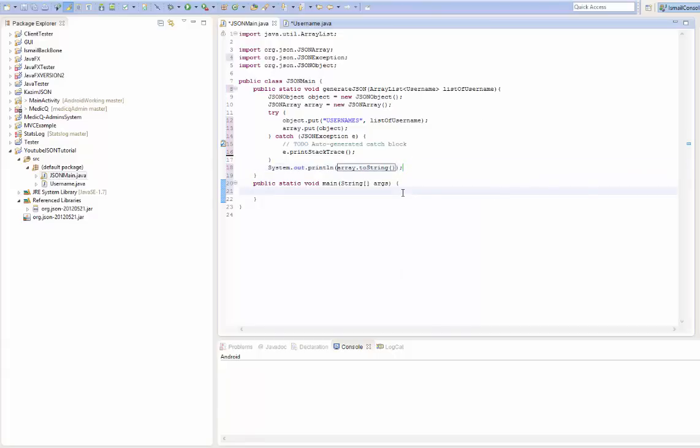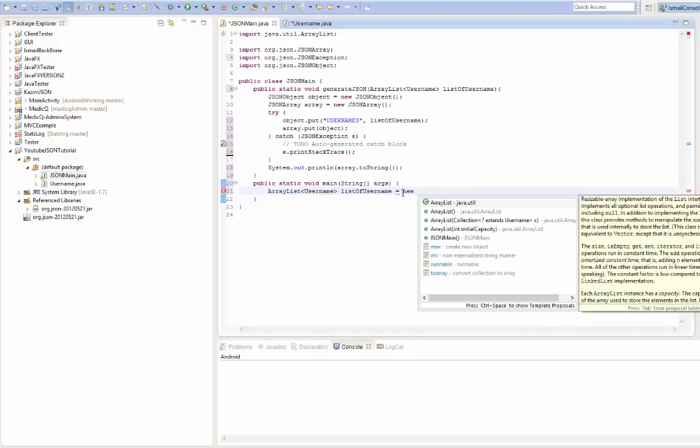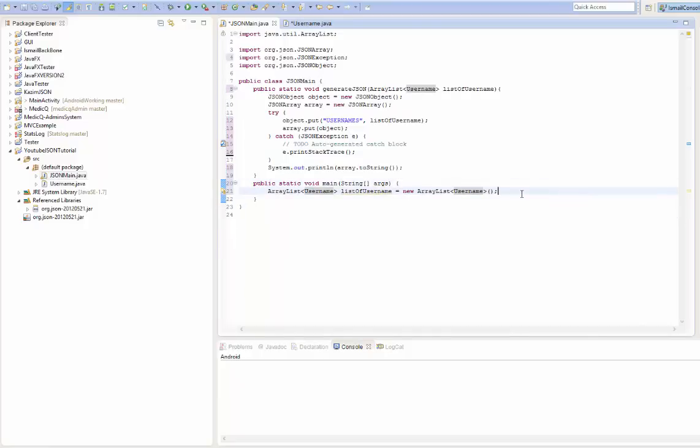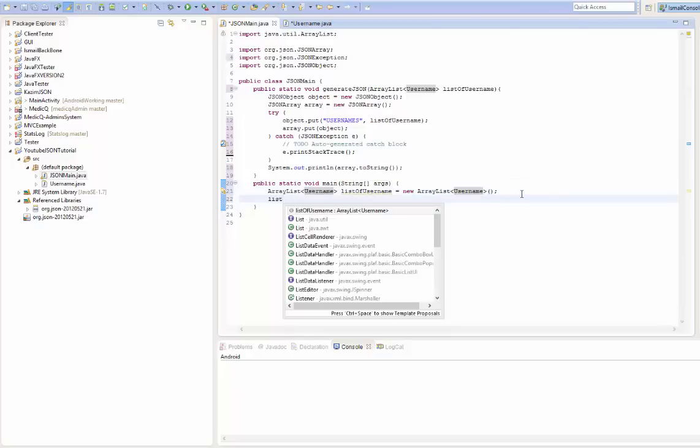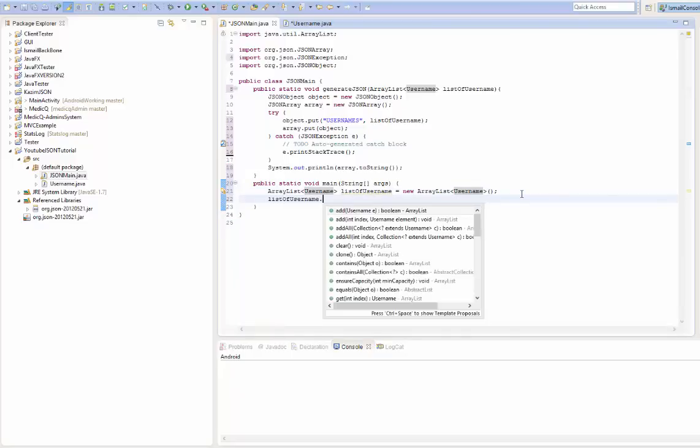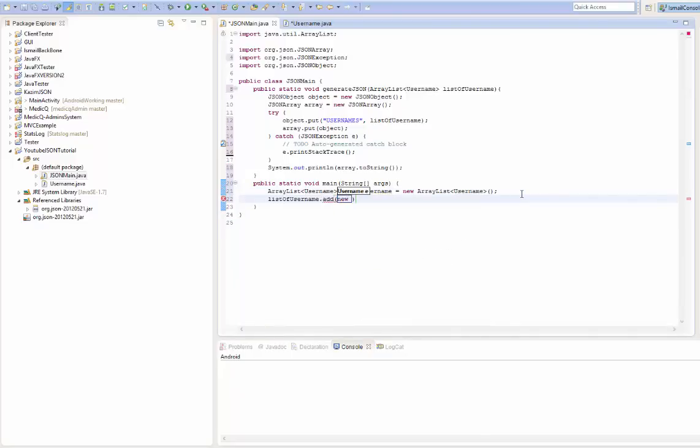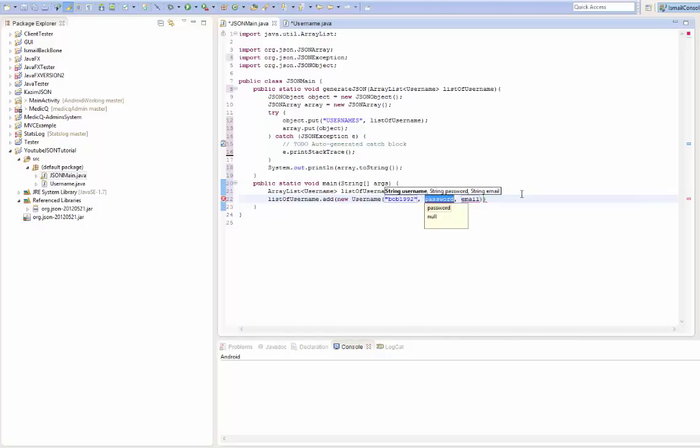So we go to the main method and create the ArrayList username. And we go list of username. What we're going to do next is just add the users. List of add. Let's say this is bob192. And password is 1234. And email is, I don't know, example.